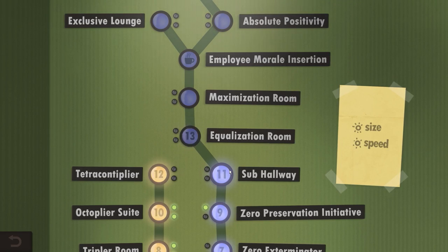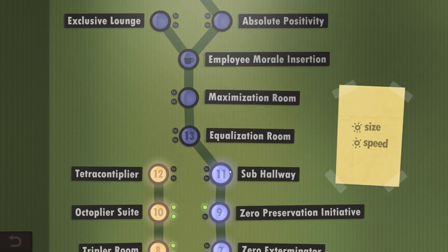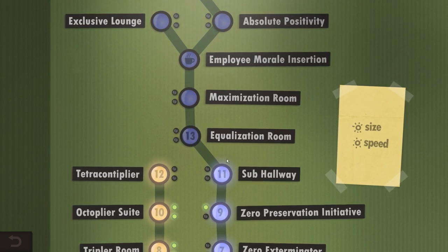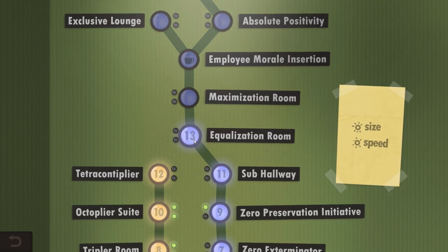What's up everyone? My name is Nygark. Welcome back to Human Resource Machine. We are going right back into Equalization Room.